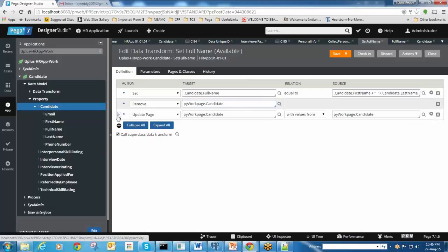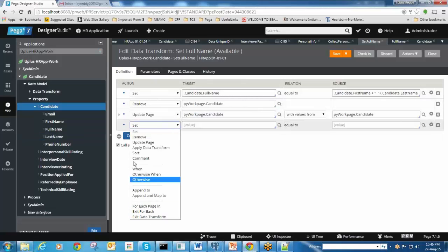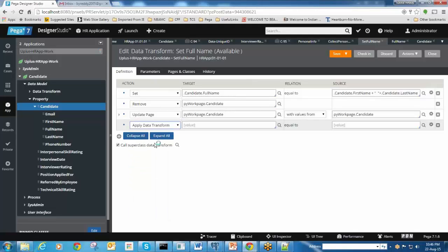Next action: if you want to call some other data transform, Pega recommends that if the logic is getting lengthy and difficult to maintain - if it is exceeding 16 actions in one data transform, you can create a sub data transform and call it from here.